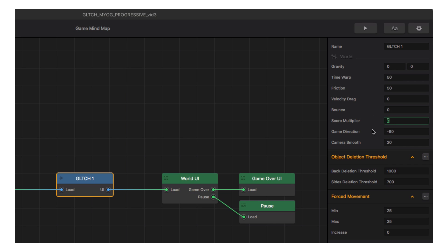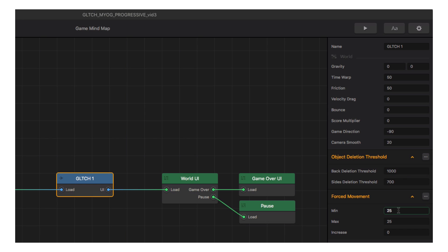Score multiplier is used in distance-based scoring to increase or decrease points earned as the character progresses — I'll show that when we design the UI. Game direction changes the direction the game is played. Camera smooth is a more advanced feature that adjusts camera jitter during certain mechanics, so best to leave it alone for now. Object deletion threshold is measured in pixels: once an object reaches that many pixels behind the game direction, it's deleted from memory — handy for optimizing mobile performance. Forced movement makes the game scroll or stand still like a platformer.